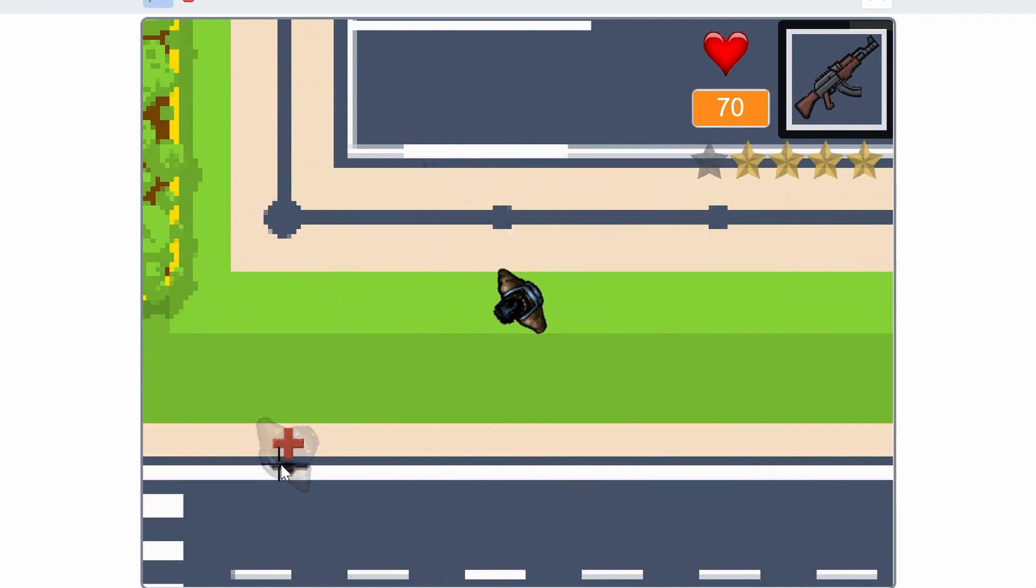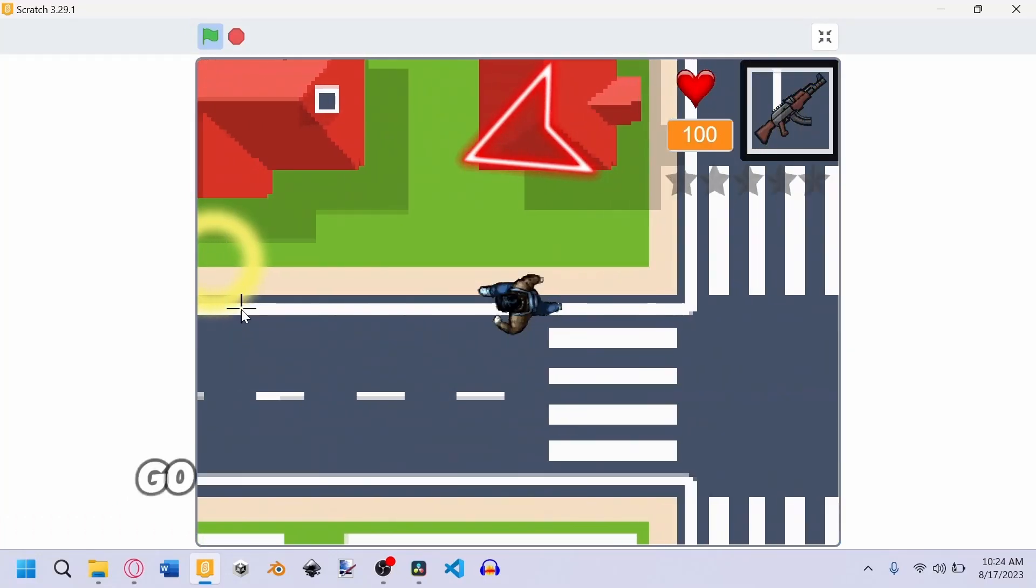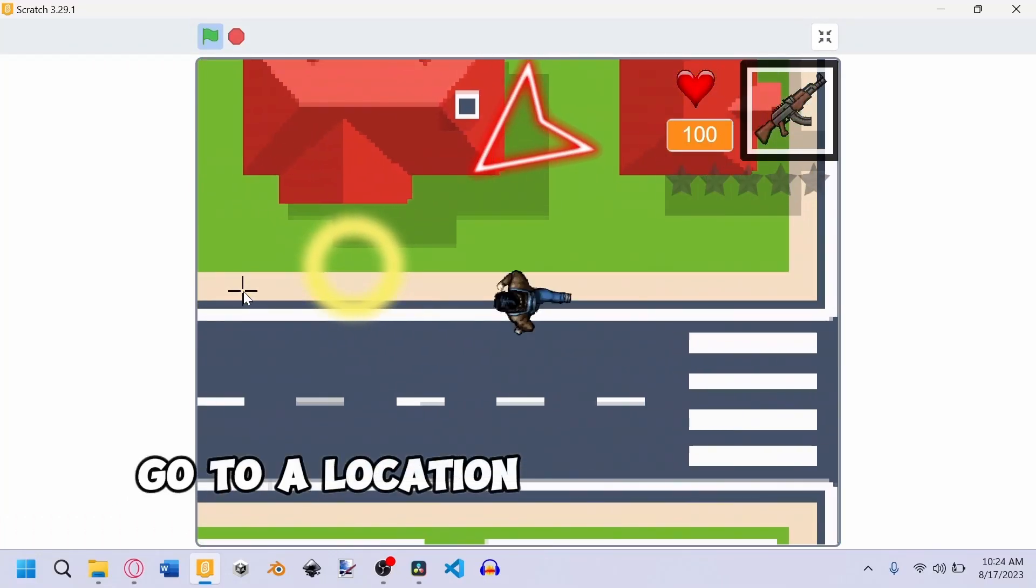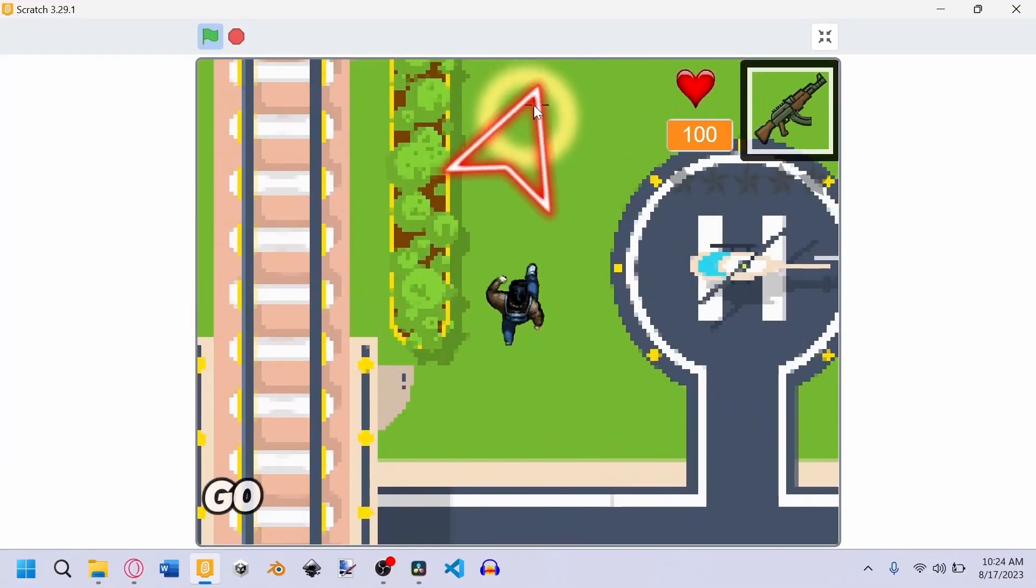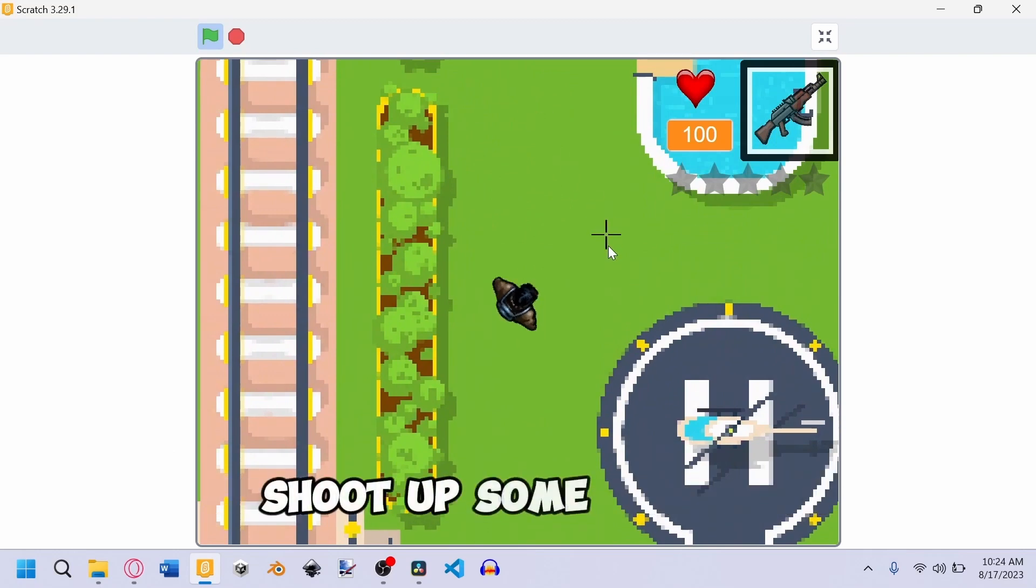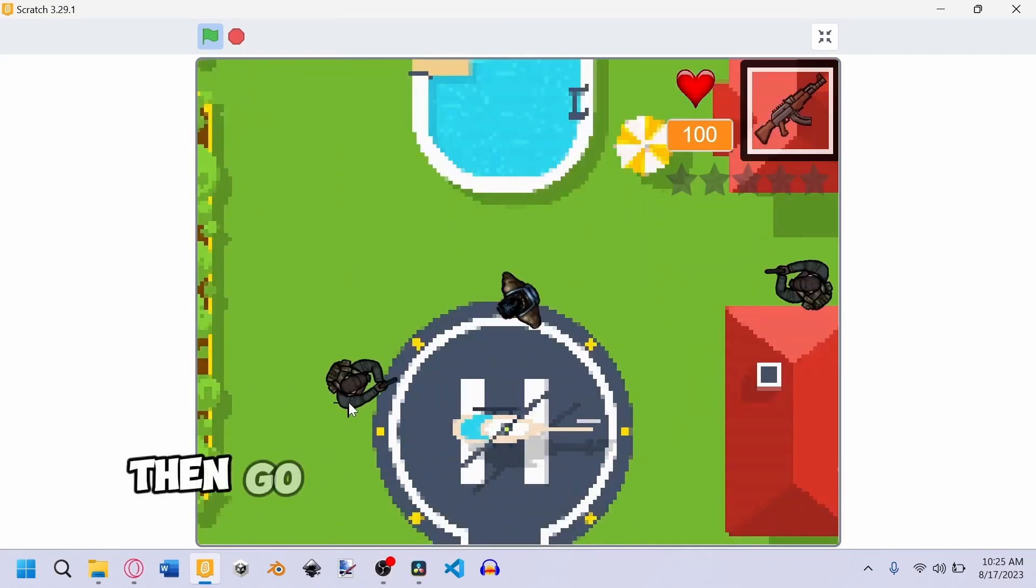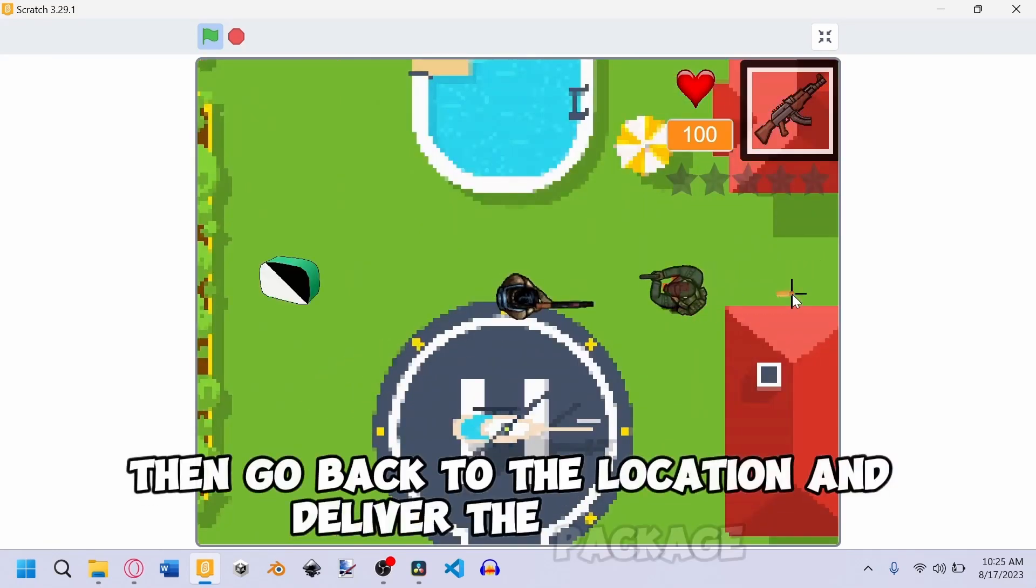Now, right now, the player is just running around doing whatever they want and having no purpose. So let me add a storyline in the game, basically adding a mission. Missions are another essential part of GTA games, and this will give the players some purpose. The mission is pretty simple: go to a location and receive the mission, go to the package location, shoot up some enemies, then go back to the location and deliver the package.